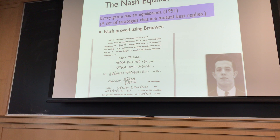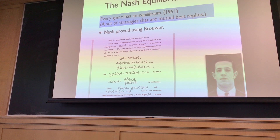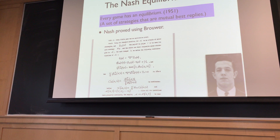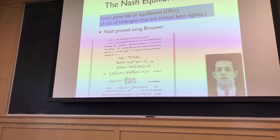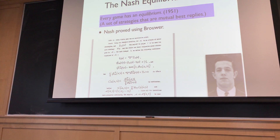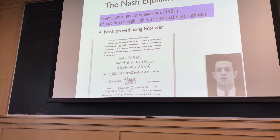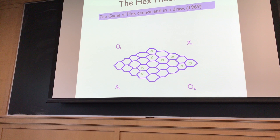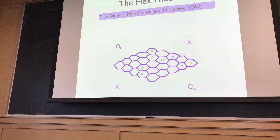Sperner's Lemma is a very simple way to prove the Brouwer theorem. An industry arose in operations research in the 60s and 70s using Sperner's Lemma constructively to prove theorems that Brouwer can prove, but in a constructive way leading to algorithms. Another theorem proved using Brouwer: the game of Hex cannot end in a draw — surprisingly, using topology.